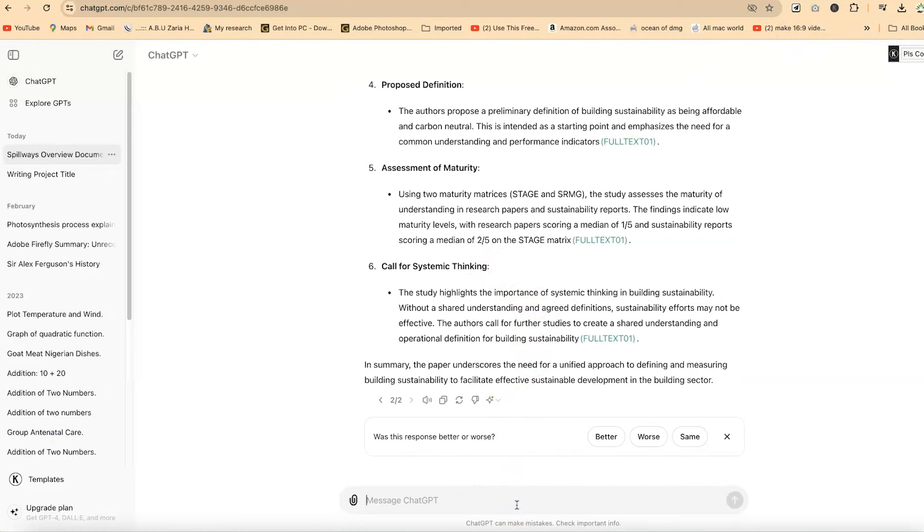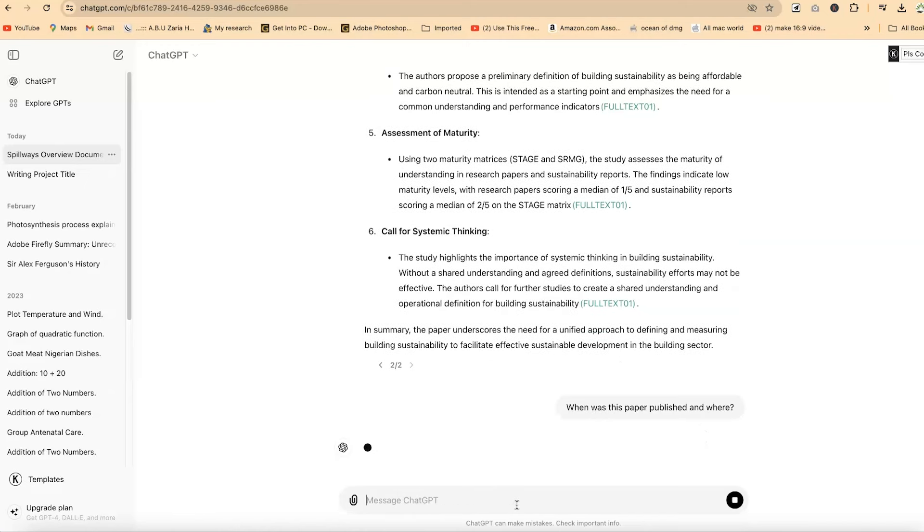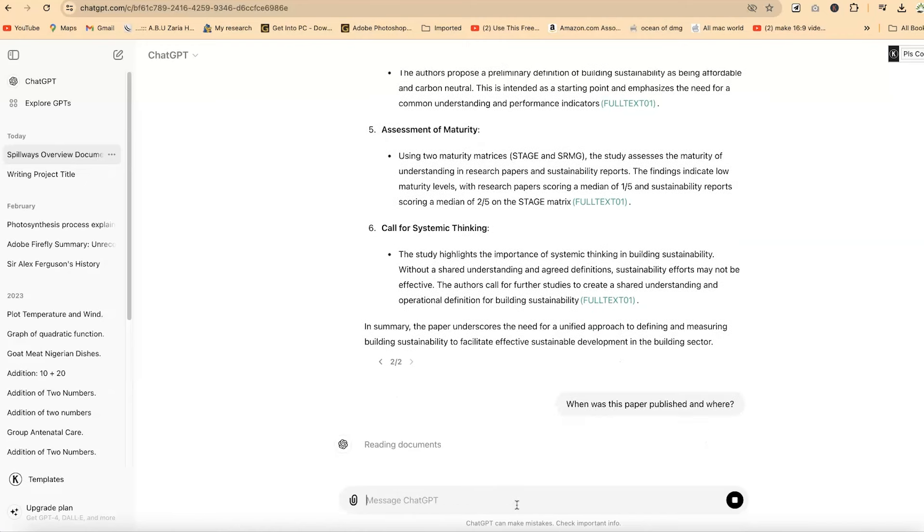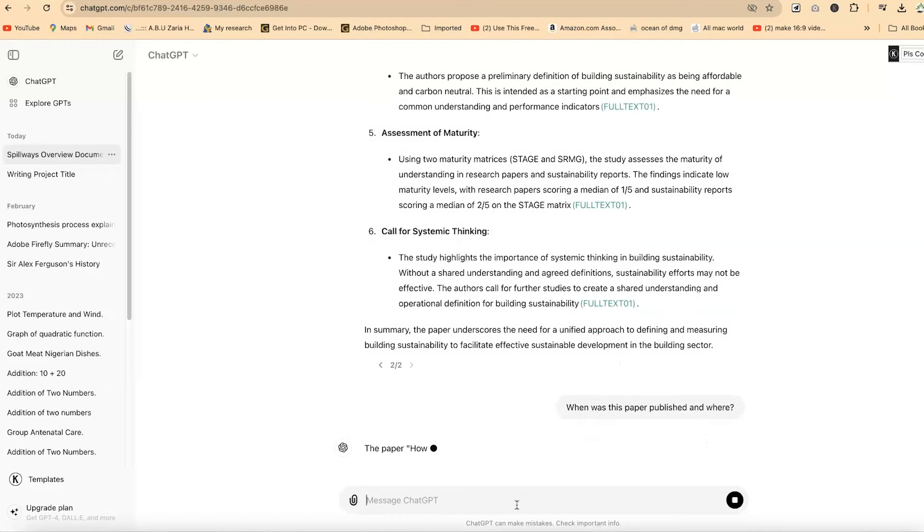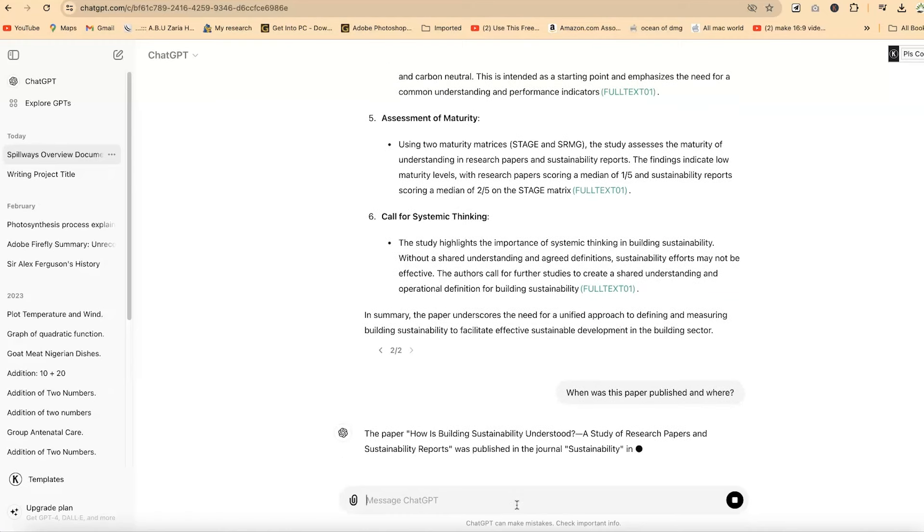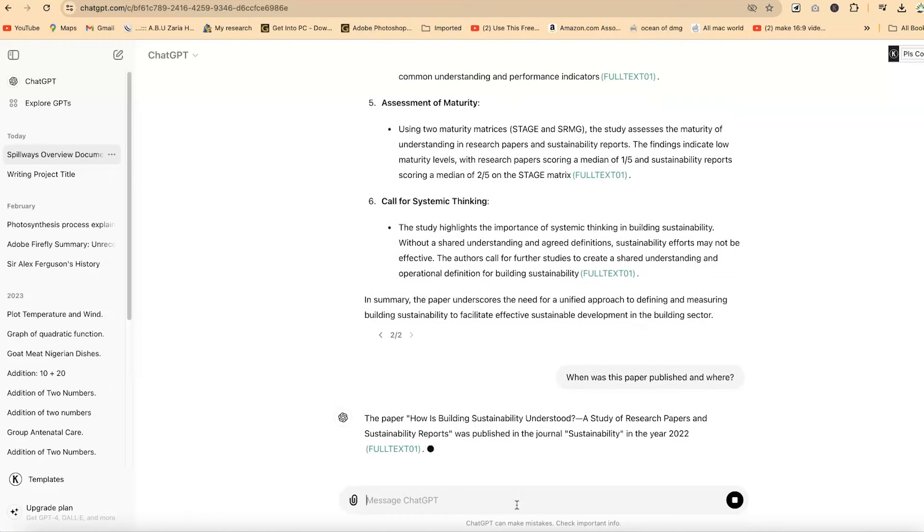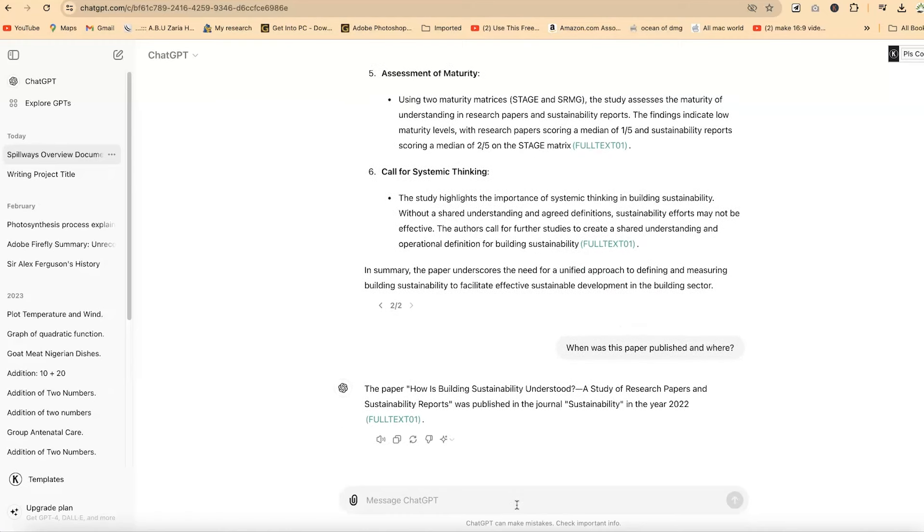You can be as specific as you want. You can ask questions like when was this paper published and where? You can see the answer directly. It is going to tell you when it was published and where. The paper was published in Journal of Sustainability in the year 2022. You can be as specific as you want within the document.